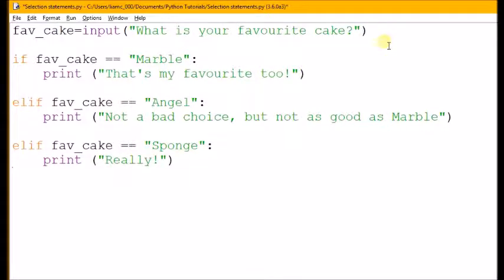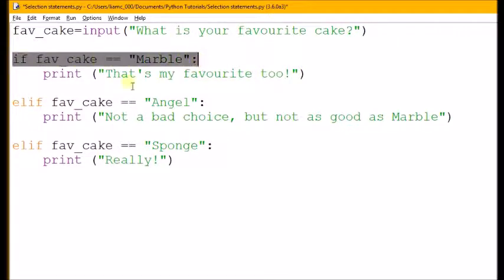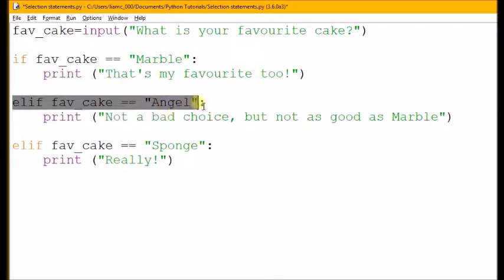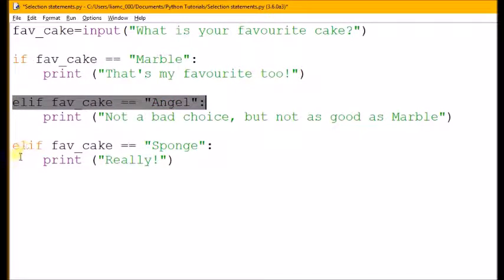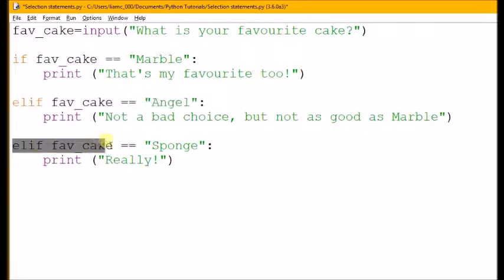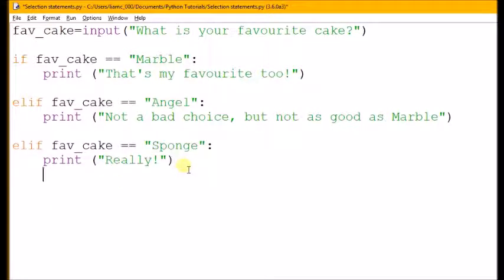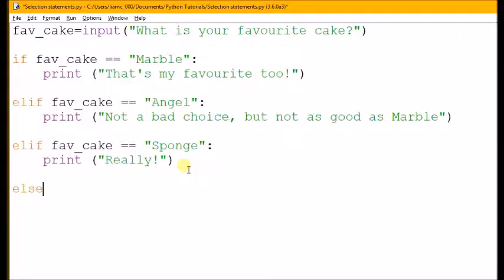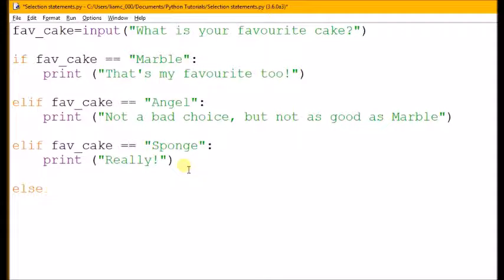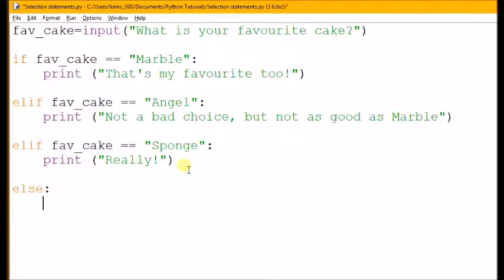Now if it checks the if and it's not marble, if it checks the elif and it's not angel, and it checks the next elif and it's not sponge, I might have another elif and another elif. But instead, I'm going to get to the end and we have else. If everything else is not true, it does the else. Else doesn't take any argument, so I can't say 'else fav cake equals'. Instead, I just say else, then.